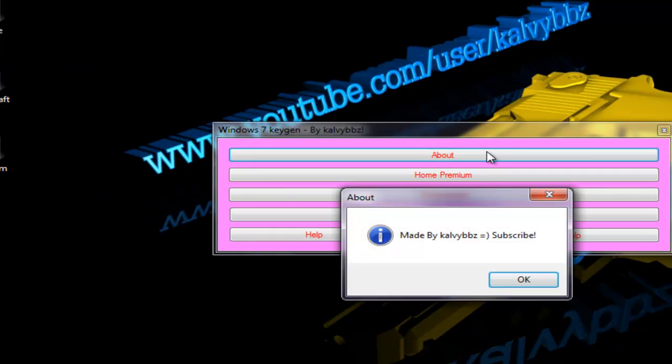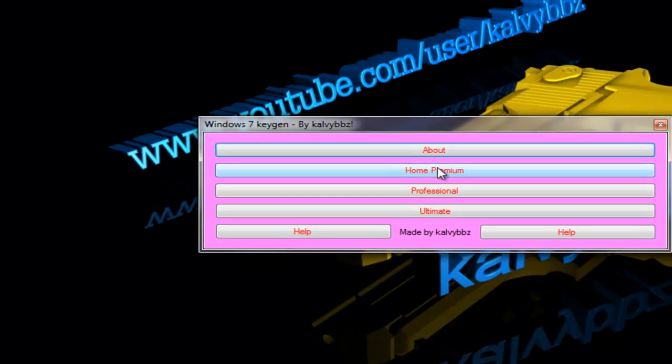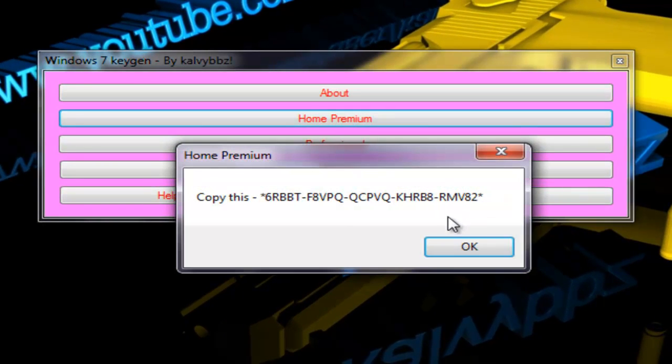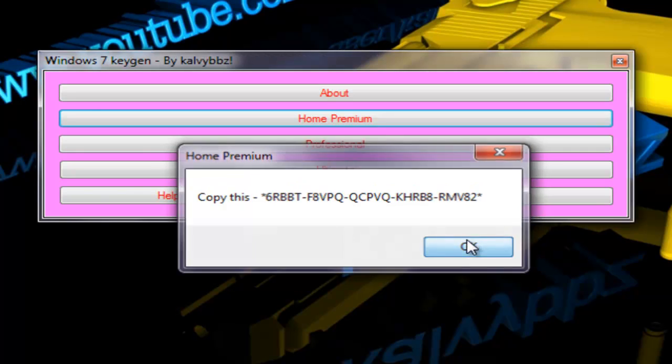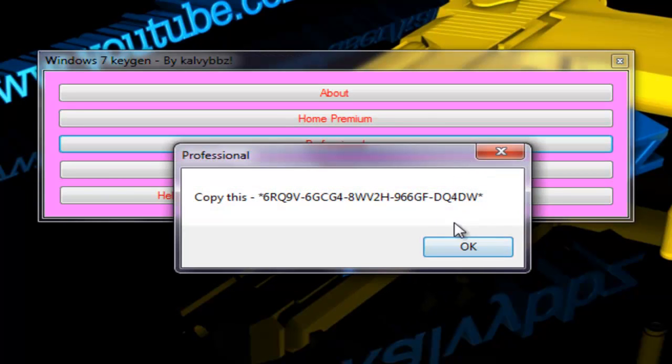So here we've got a file made by Calvin Bebs, subscribe, and a preview. I think it's just different than the other versions. This is professional.